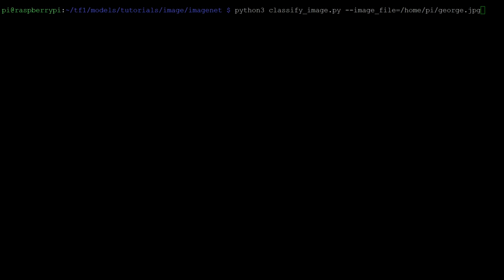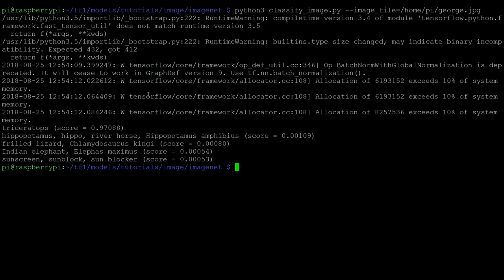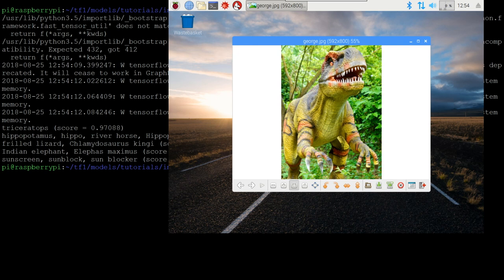And we're back. This is quite interesting, actually. Having run TensorFlow, it took the image. Again, it took George, who is a t-rex, who is a dinosaur.